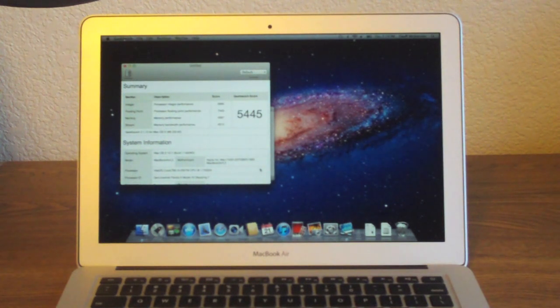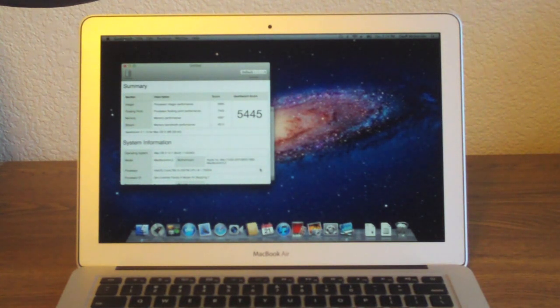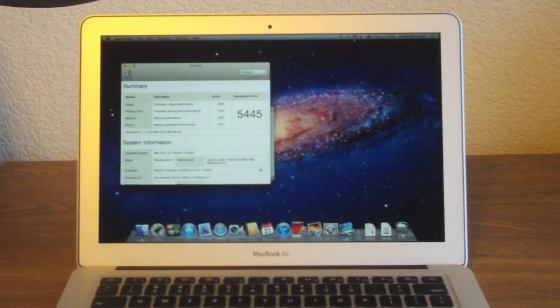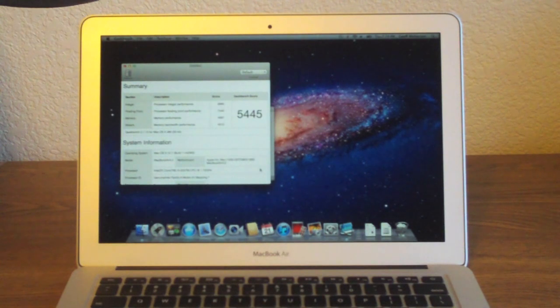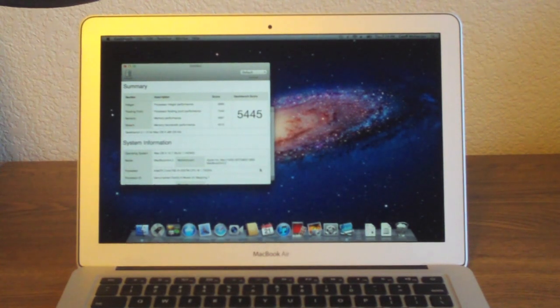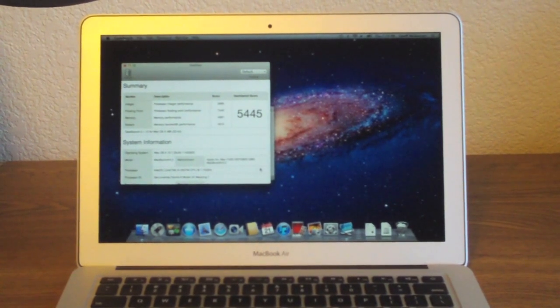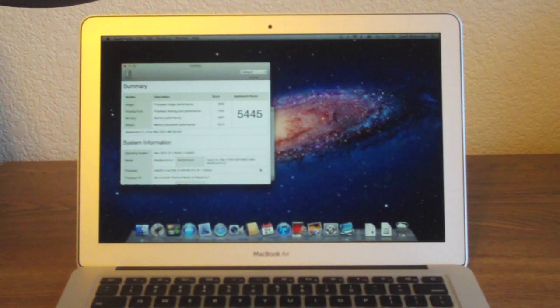I'll be putting it up against my 3.4GHz quad-core i7 iMac in different types of videos, my MacBook Pro. All these other videos will be going up on my channel pretty soon. So make sure you're subscribed and you'll see everything about this MacBook Air.